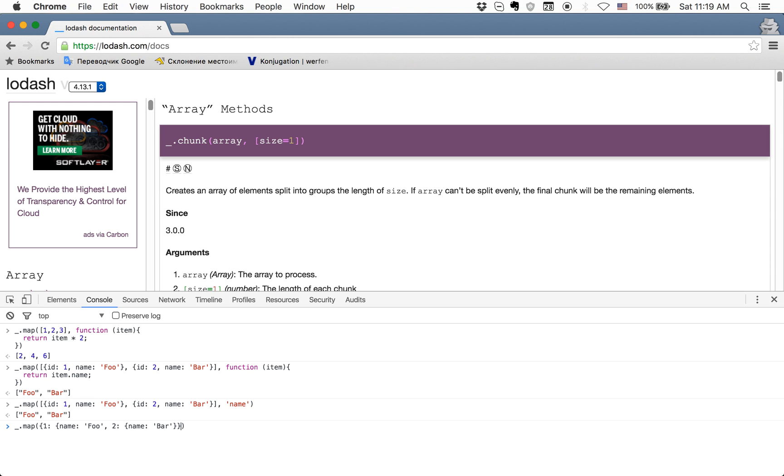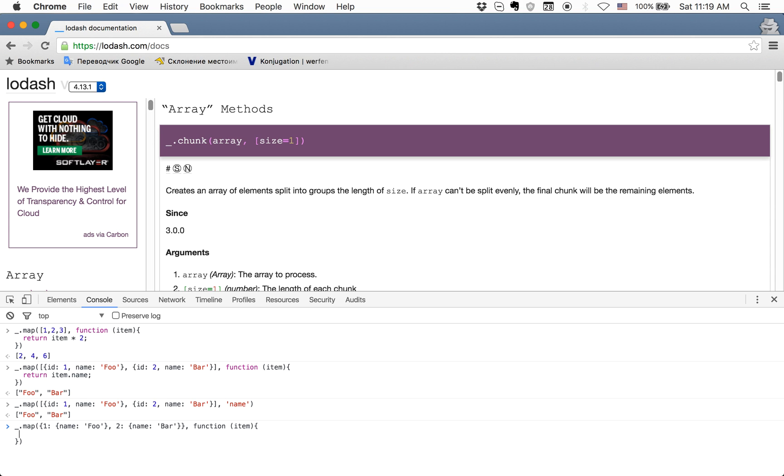Sometimes it's easier to store data in an object like here. Now we want to apply map with a function again with item, which will—the item will be the value of each entry. Inside this function, we'll just return item.name like we did before.